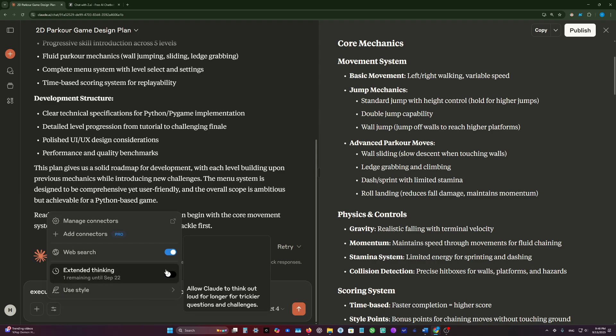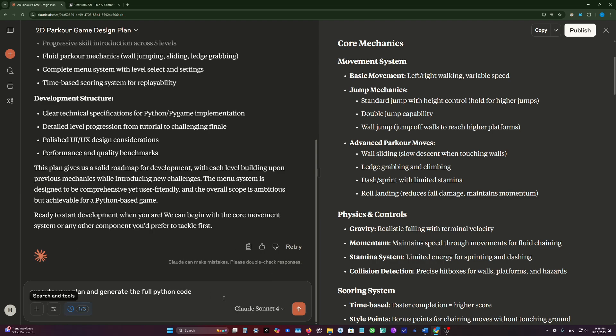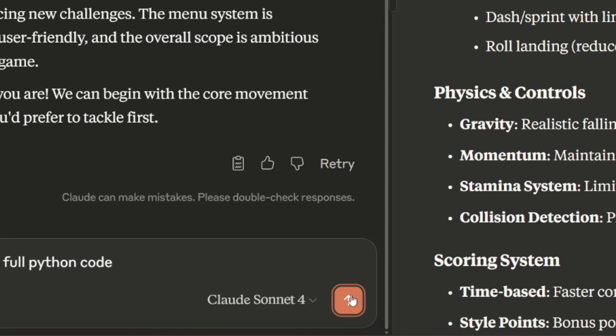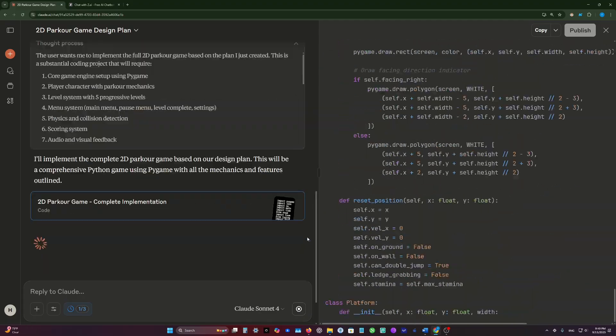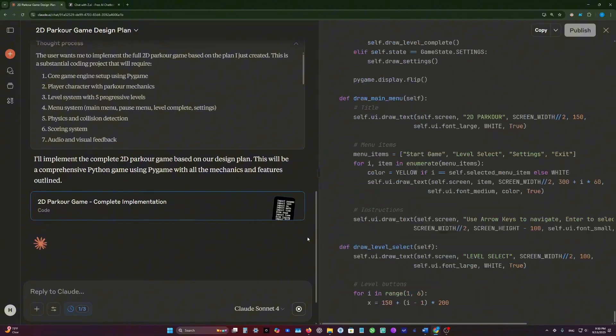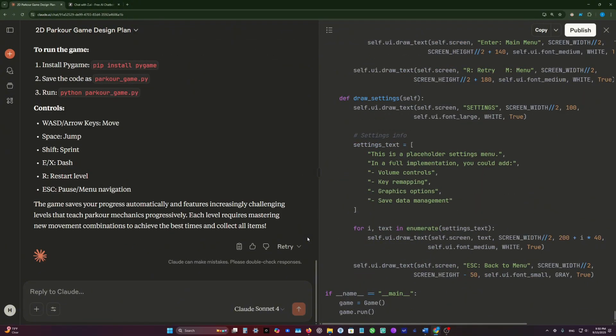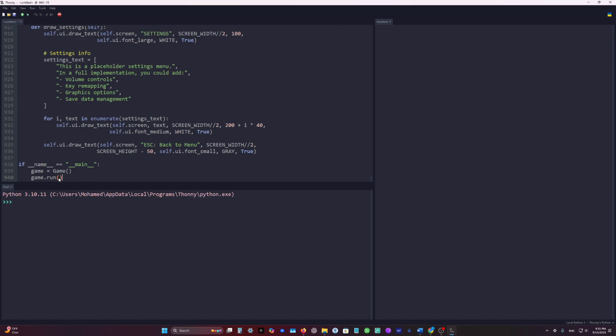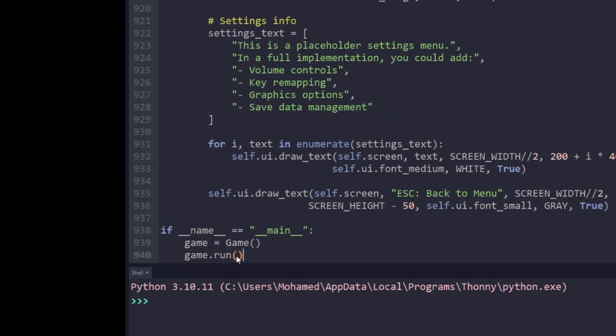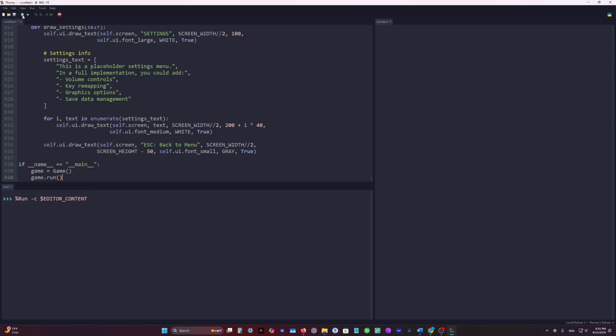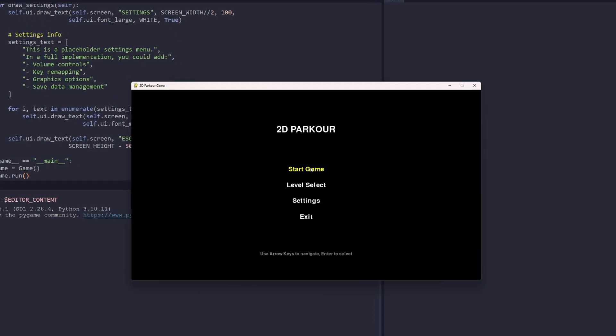I will enable extended thinking. Claude finished the generation. Let's test this code. The code is quite long, it's about 1000 lines of code. Let's start it.